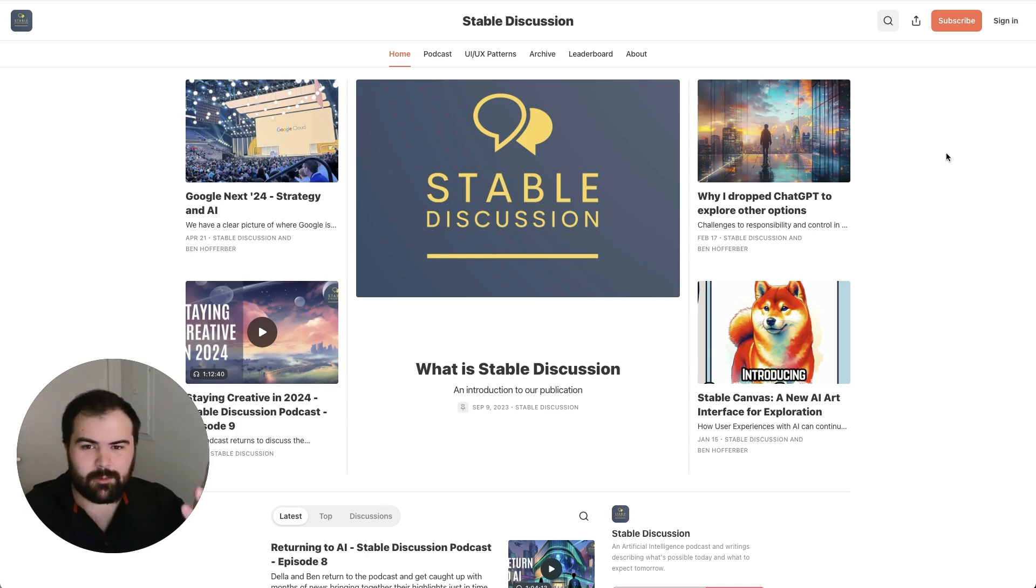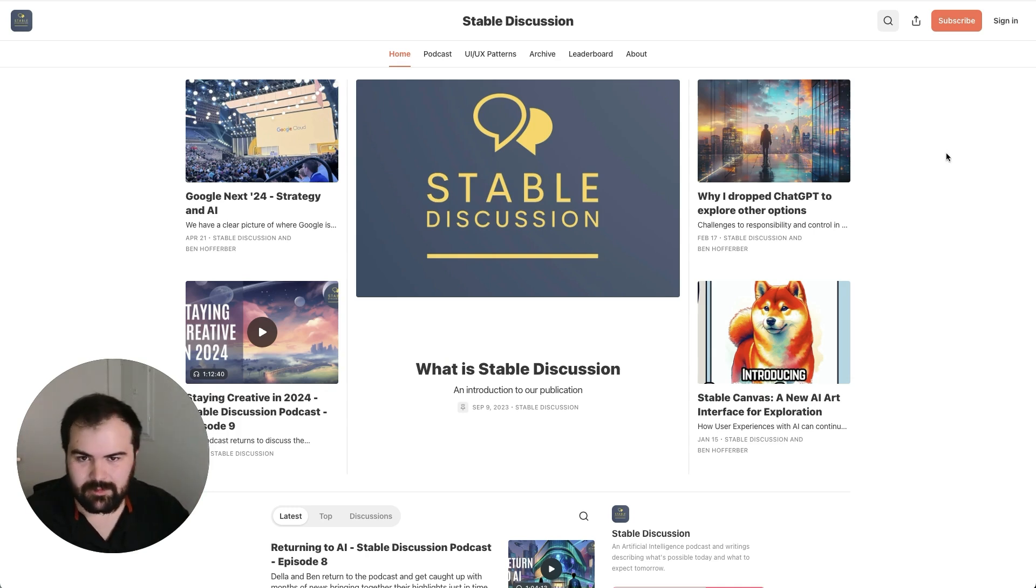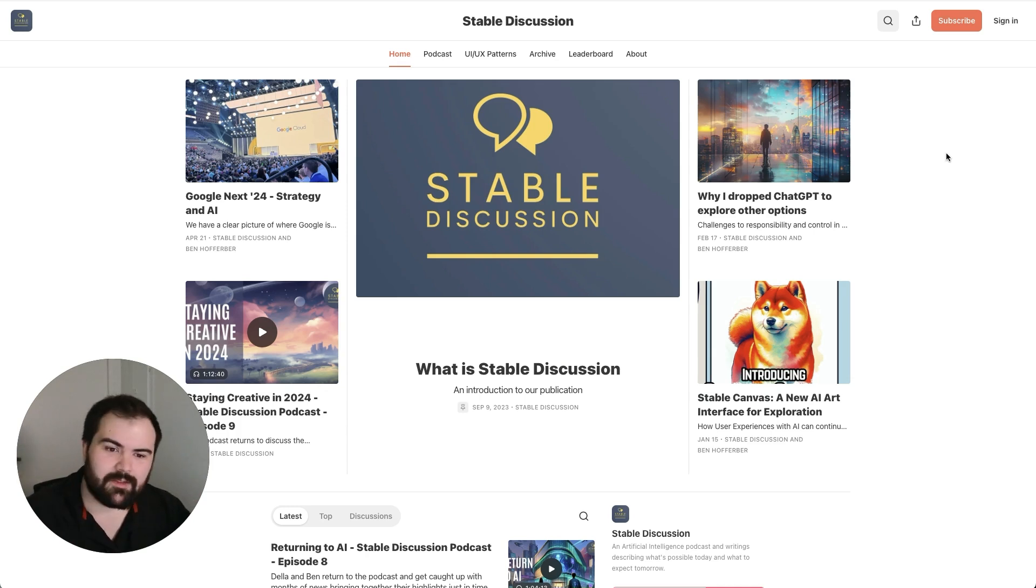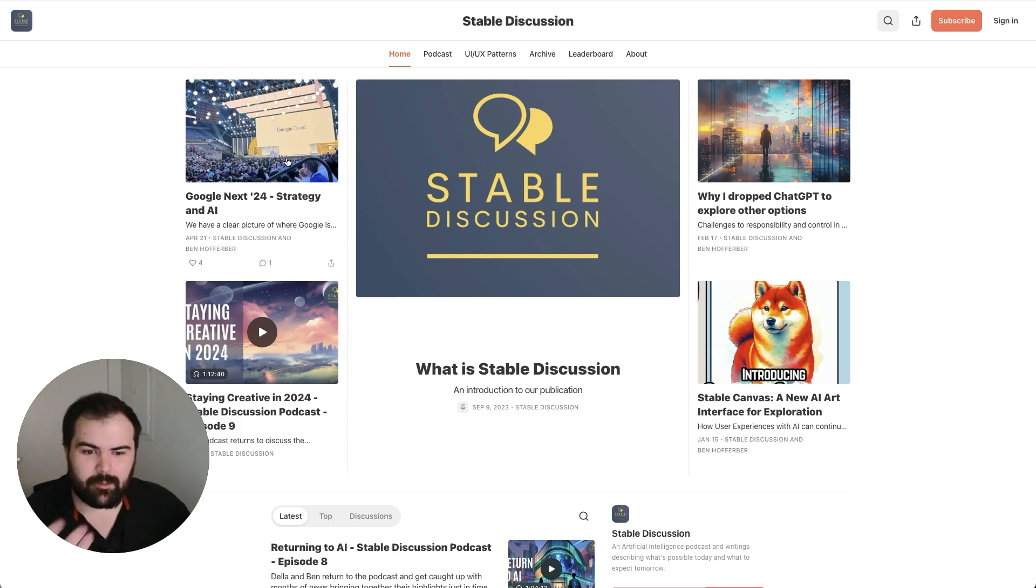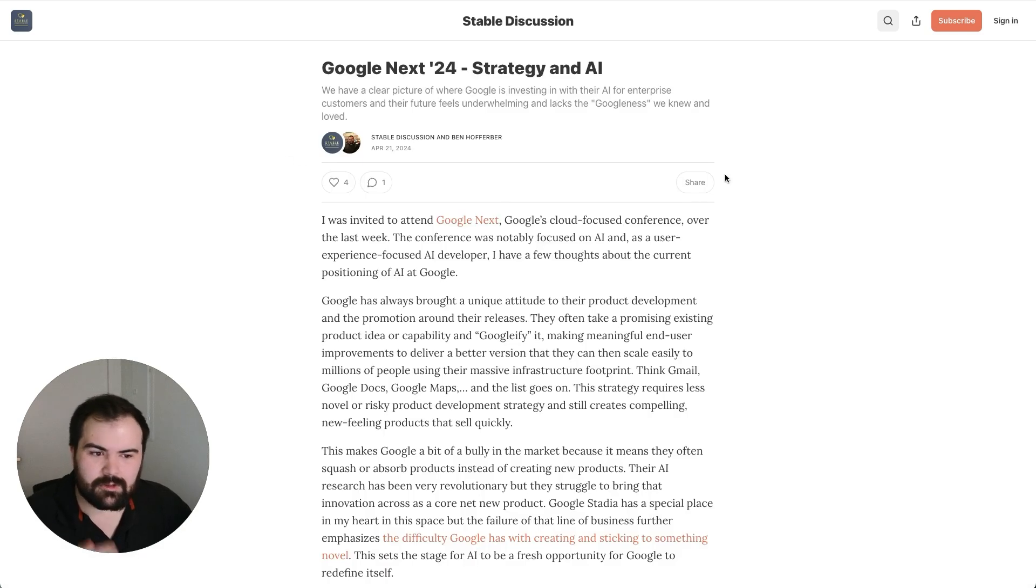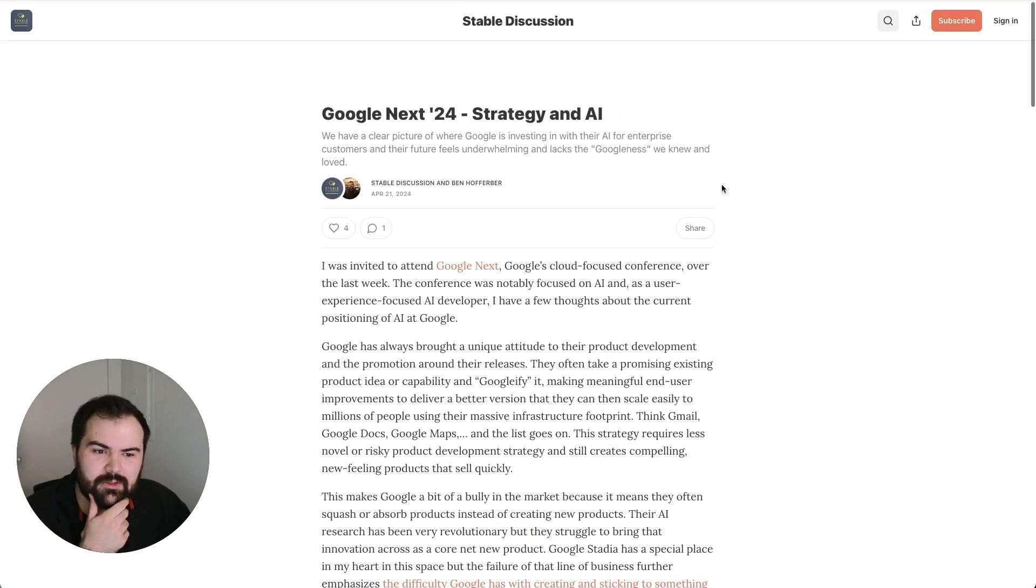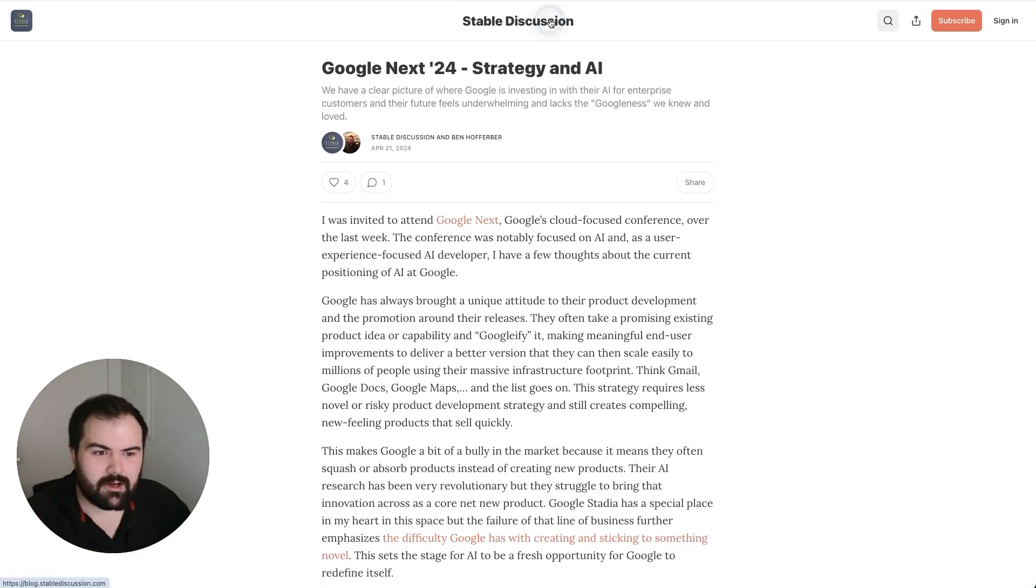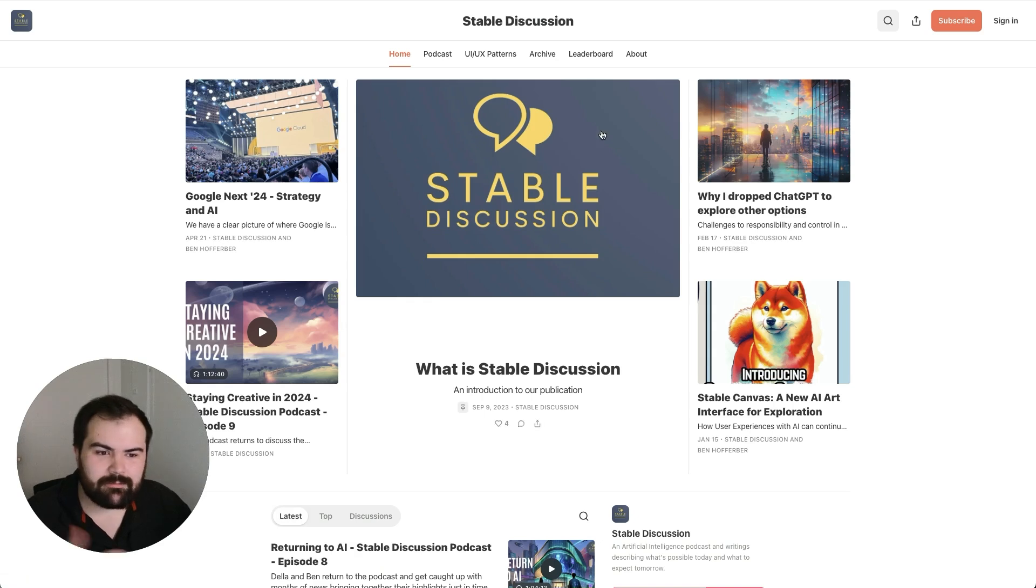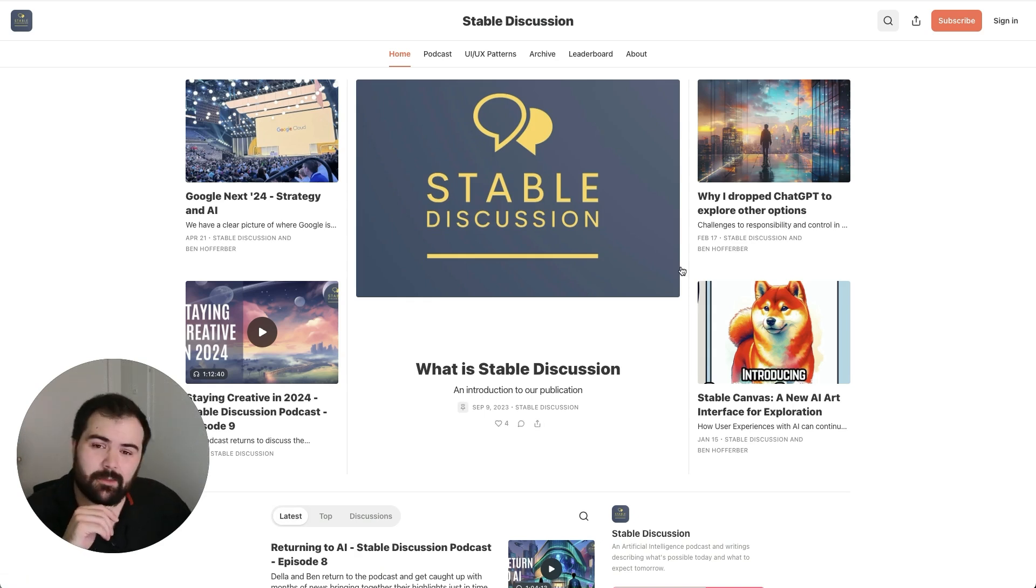If you liked this, please subscribe on YouTube and give us a like. We also have a blog on Stable Discussion that we recently posted about Google Next and how Google's evolving their AI strategy. We'd love it if you'd go over there, subscribe and support us over there as well. Thanks so much. We'll catch you next time.